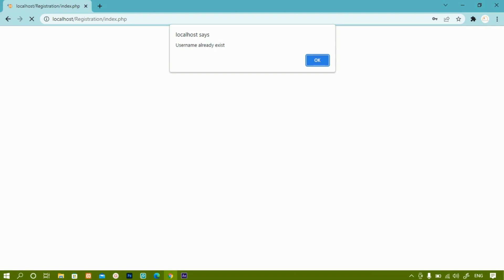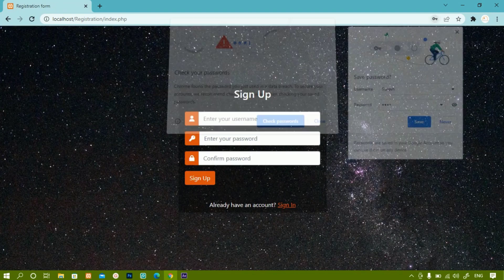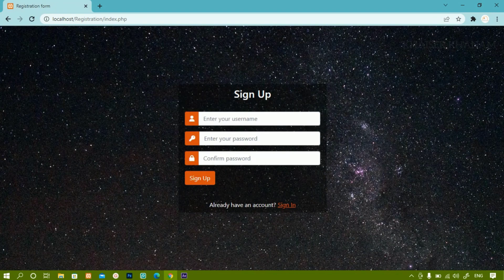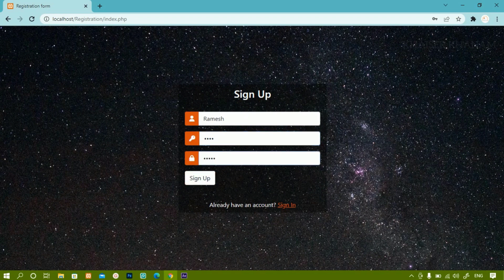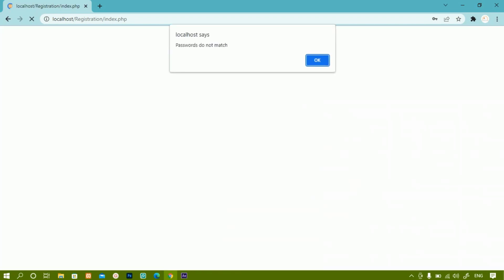Only once I can enter. This is the first condition. Without entering any fields, if I just click on sign up, I will be getting the message 'Please fill out all the fields.' Next, let me write Ramesh, password 1234, confirm password 12345. Now when I click on sign up, I will be getting 'Passwords do not match.'